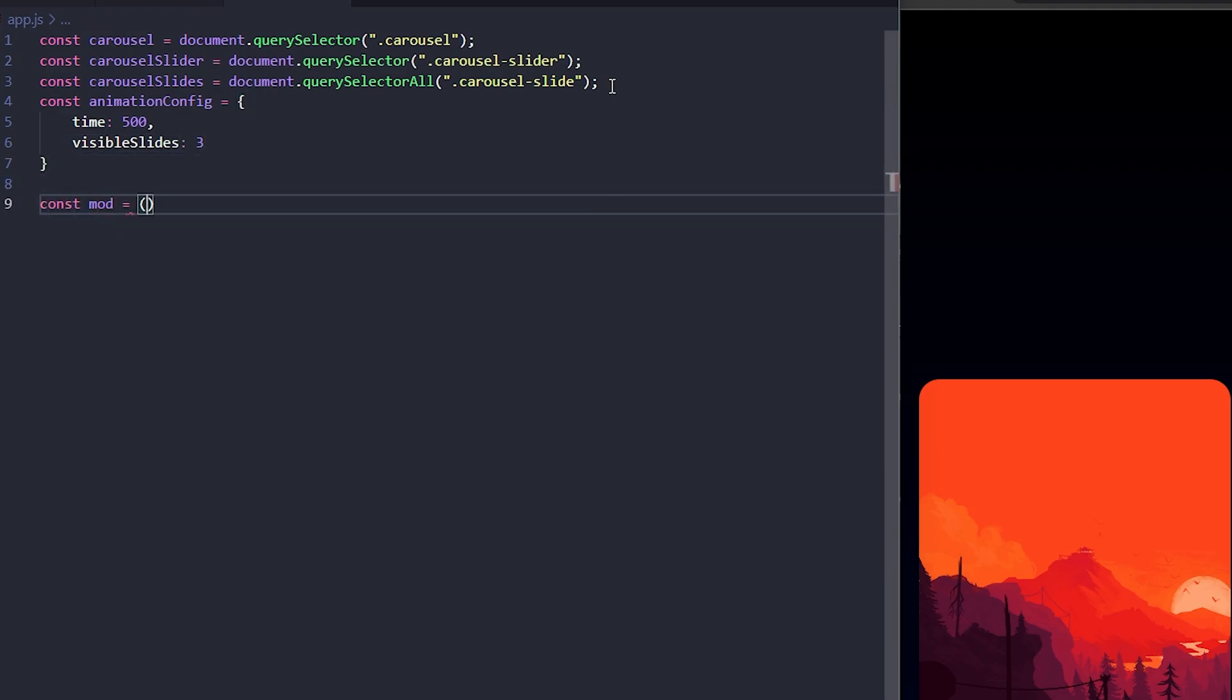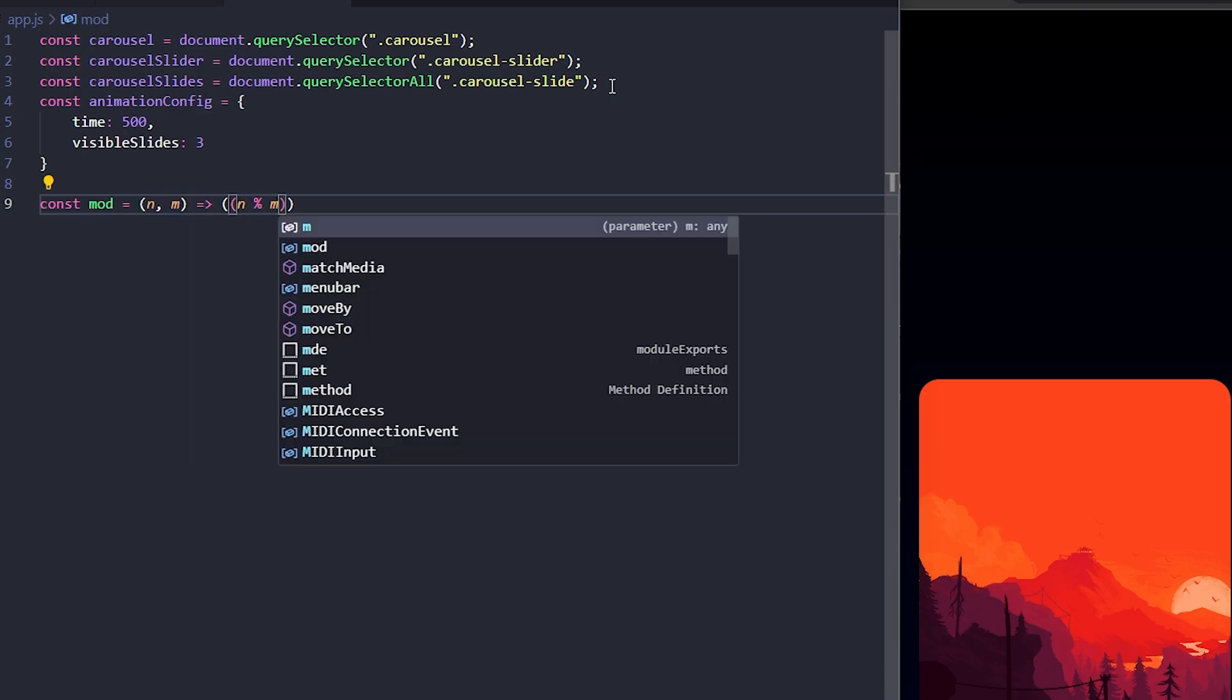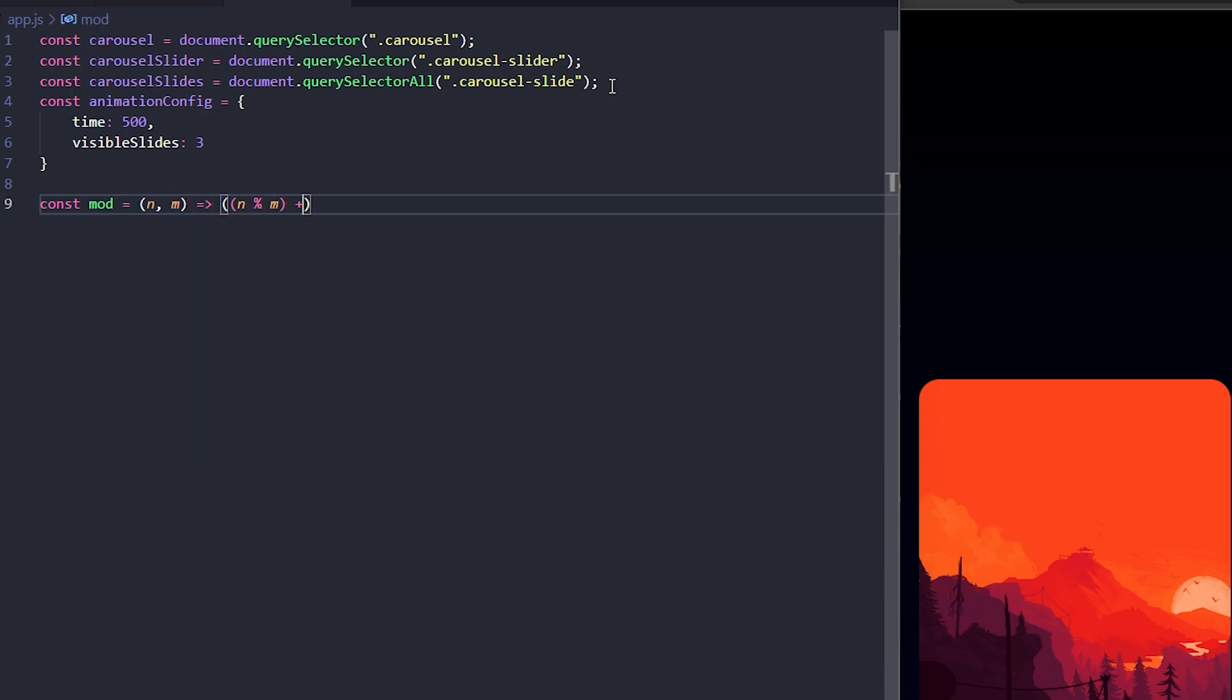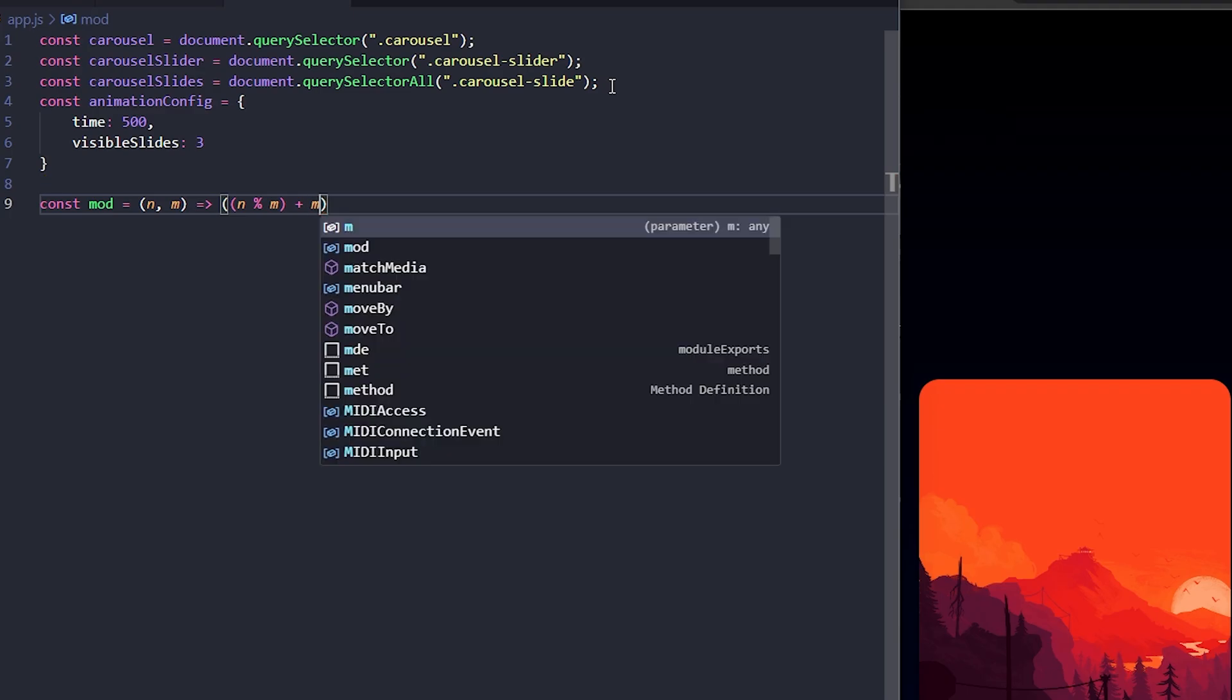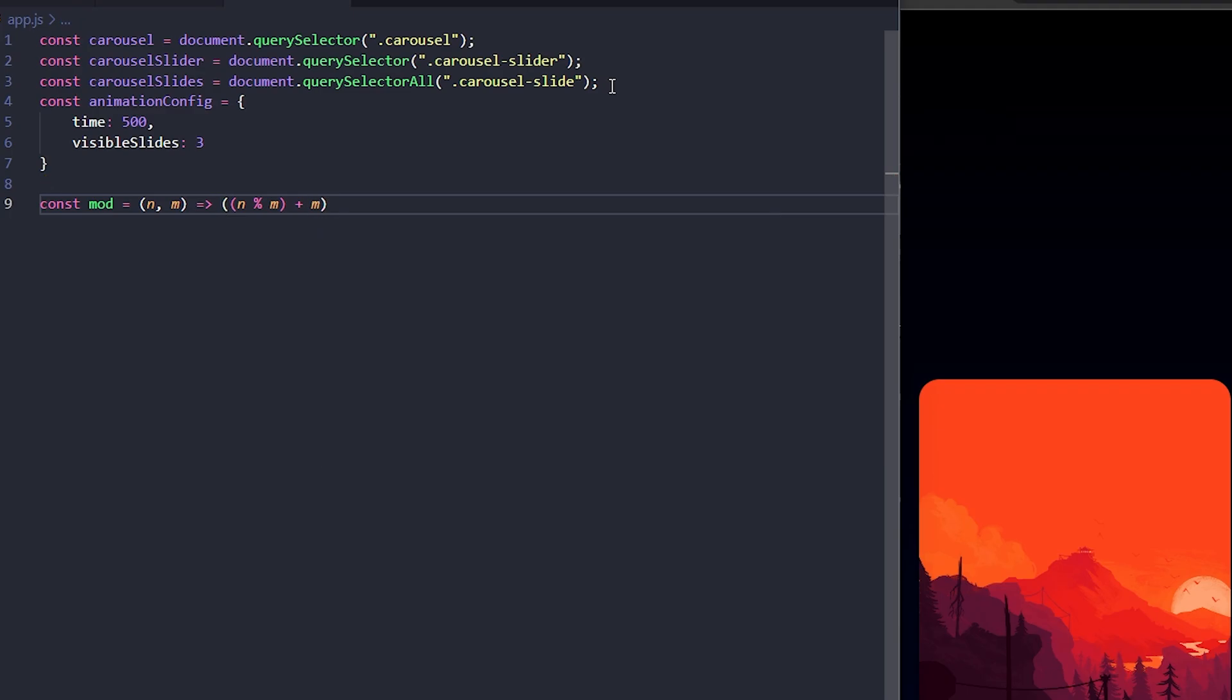Next, I'll also add a helper function called mod. This function ensures that even when the index goes negative or beyond the number of slides, it wraps around properly.